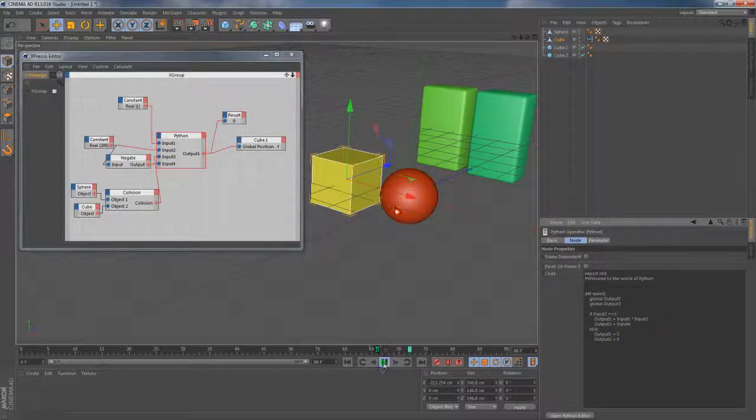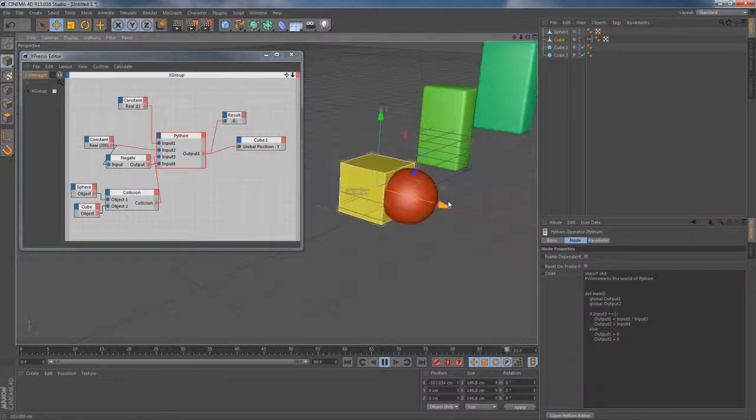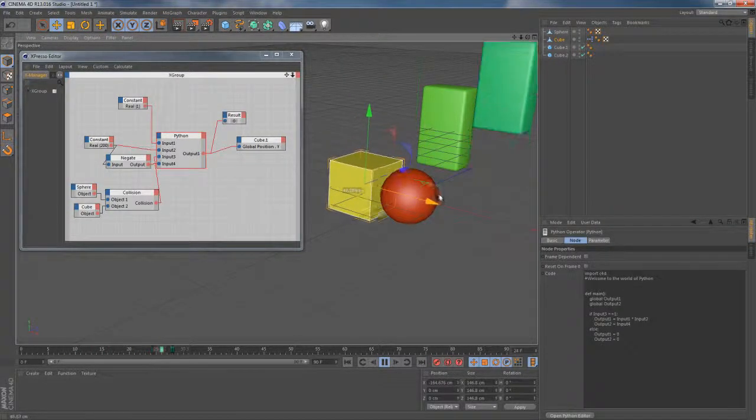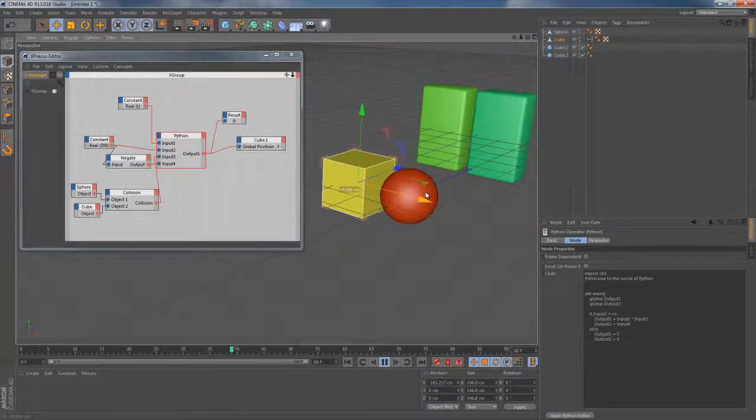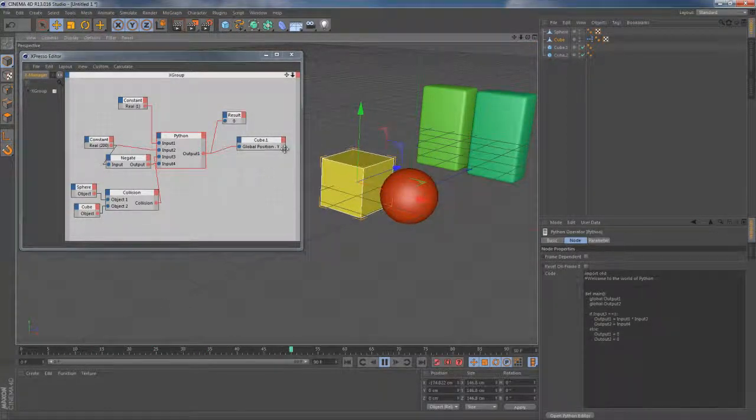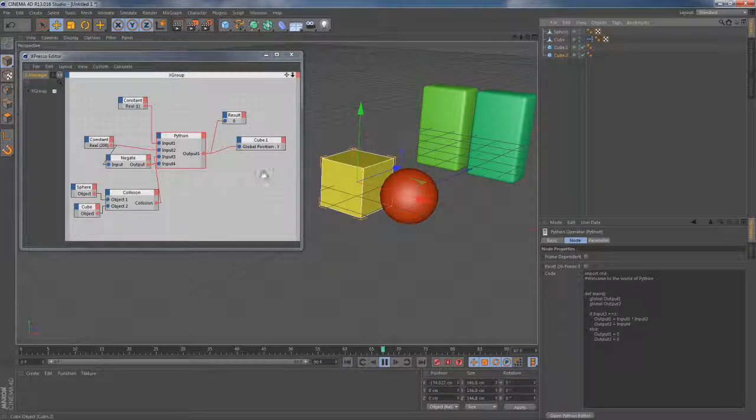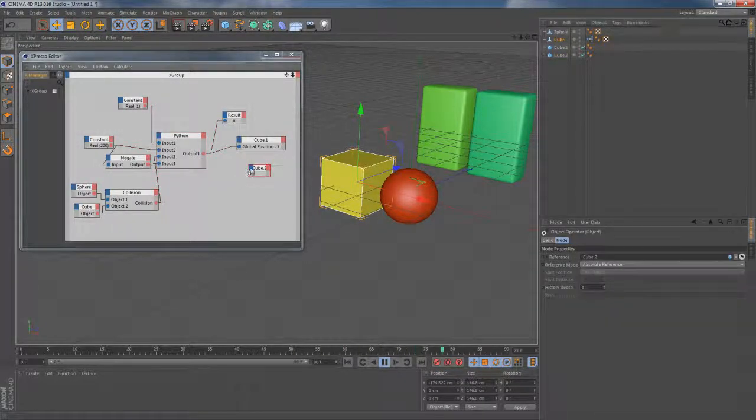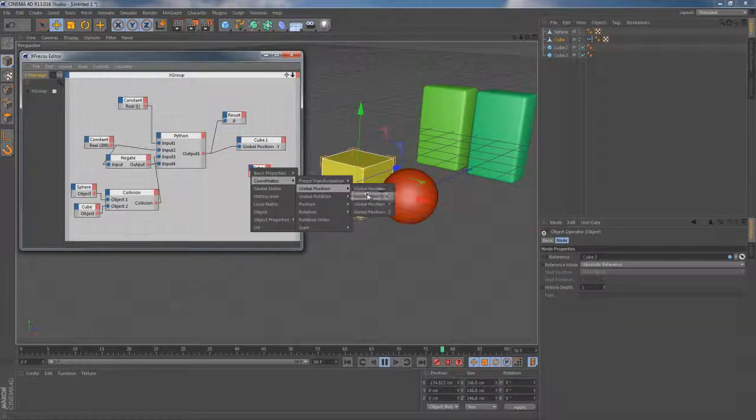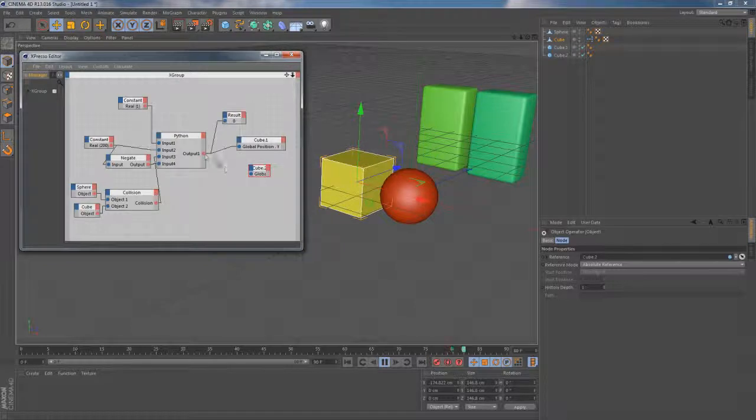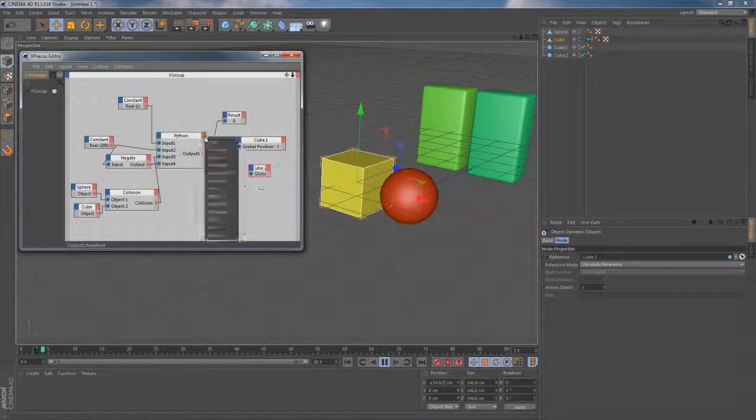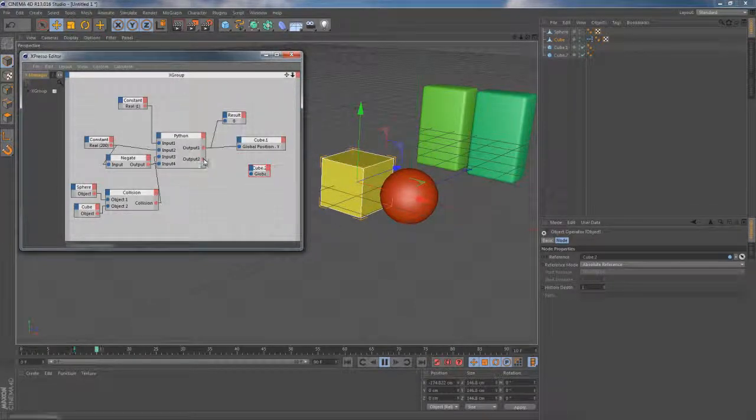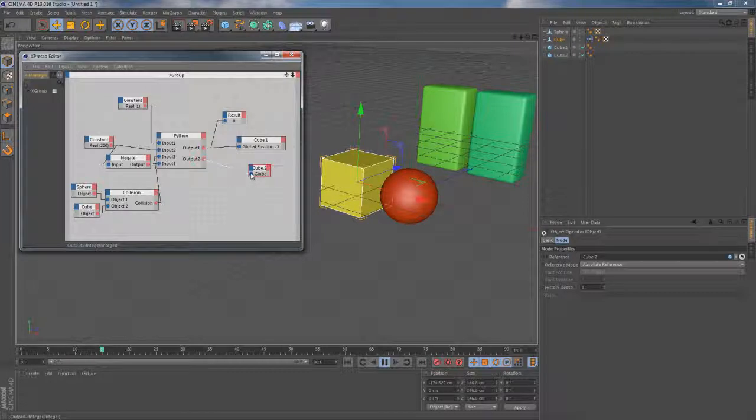So we've done with our script here but if I try to collide those objects together we won't get the result we needed. And that's because we have only one parametric cube on the canvas so far. Let's bring the second one here then activate its global position y input and connect it to the output 2 of the Python node. And that should do the trick.